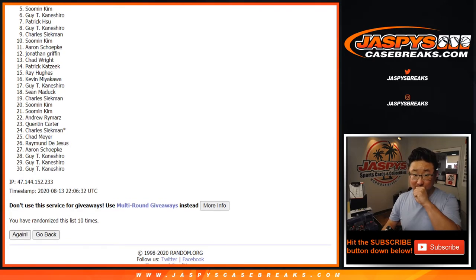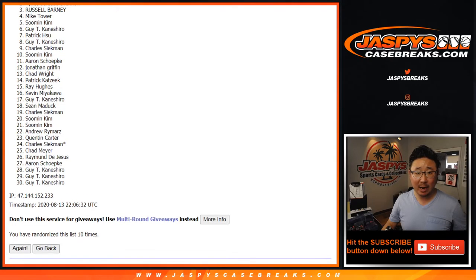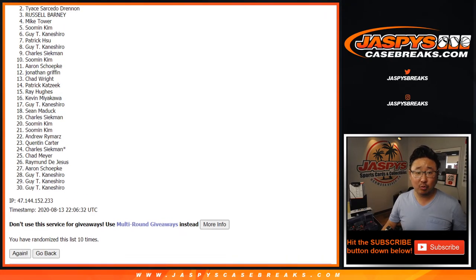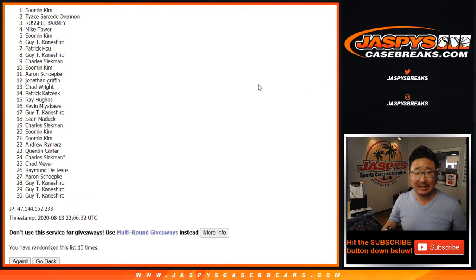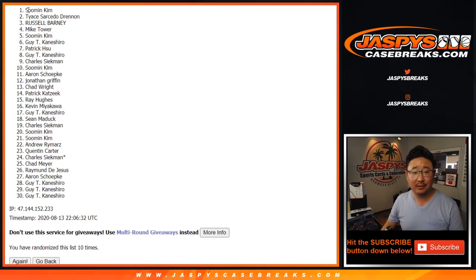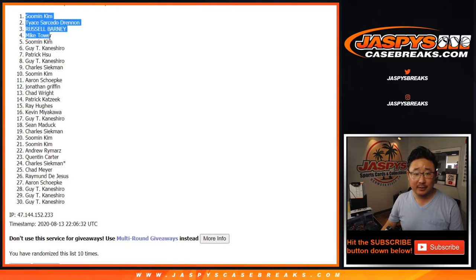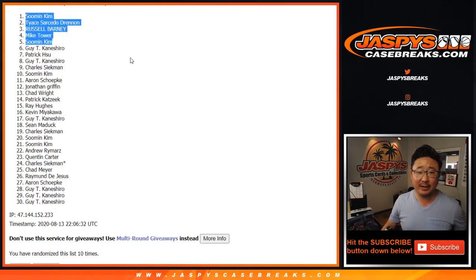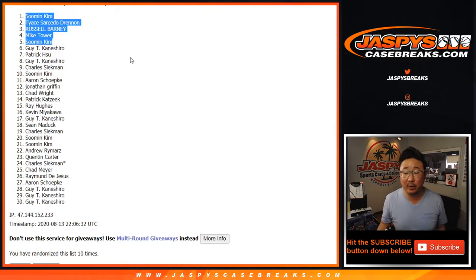Excuse me, Kim Soo-Min, Mike Tower, Russell, Tice, and Soo-Min again. Look at that. So there's a top five right there. So congrats to you. You're in that basketball mixer.